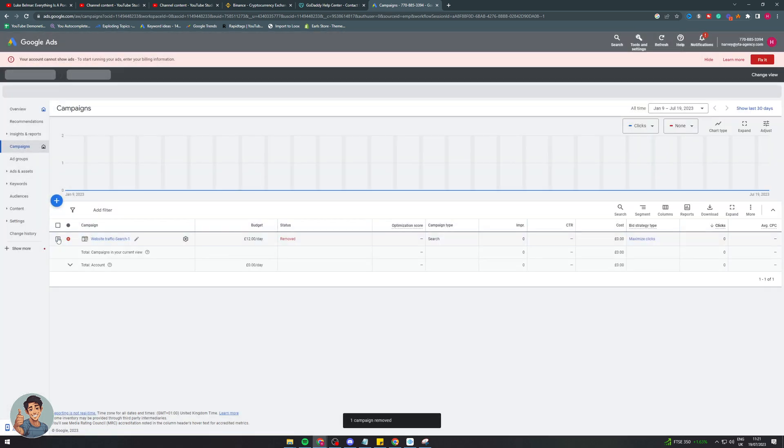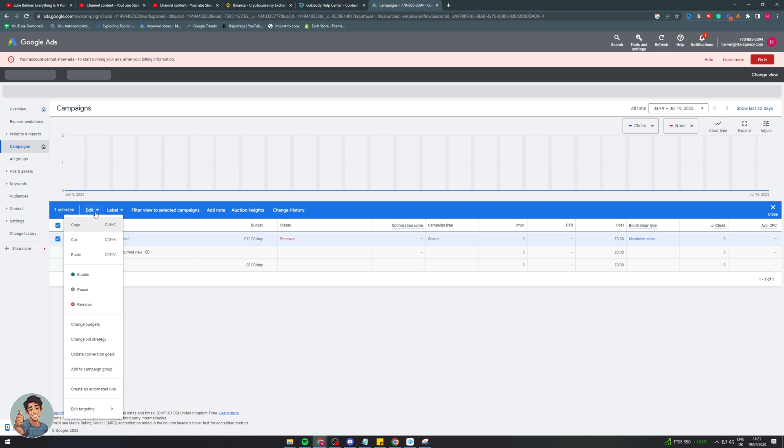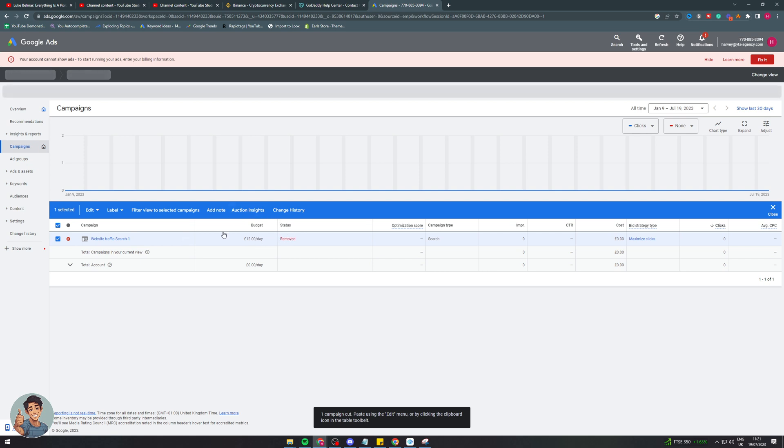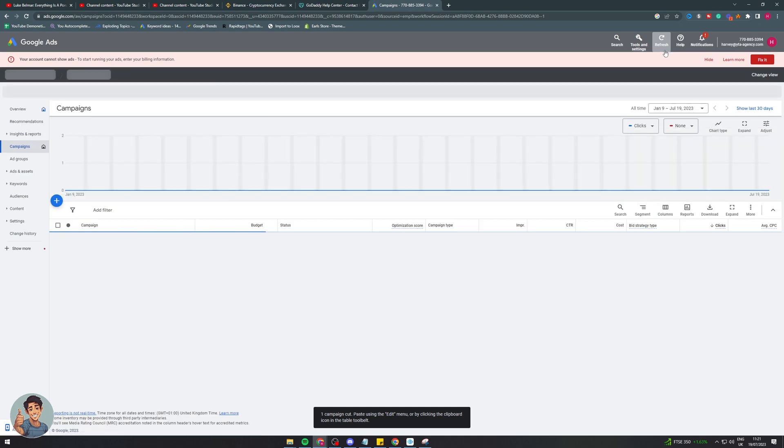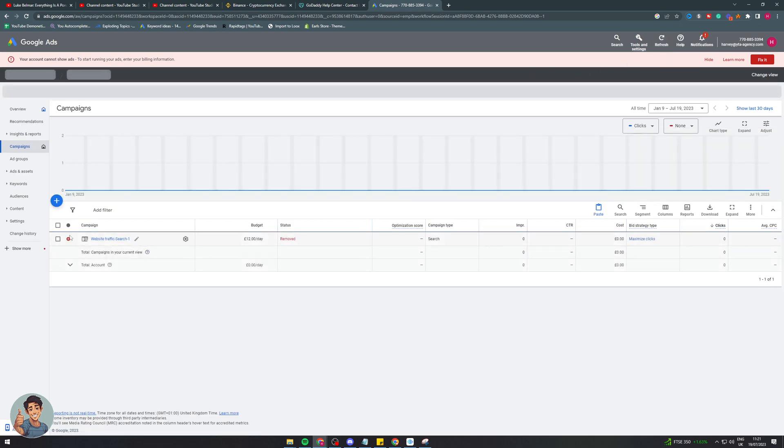So that means you cannot re-enable it or anything like that. So yeah, that is basically how you would do it. If I refresh this, it's still going to show up here. But it is removed. You see it's got the red on there. So it's not going to spend money anymore.